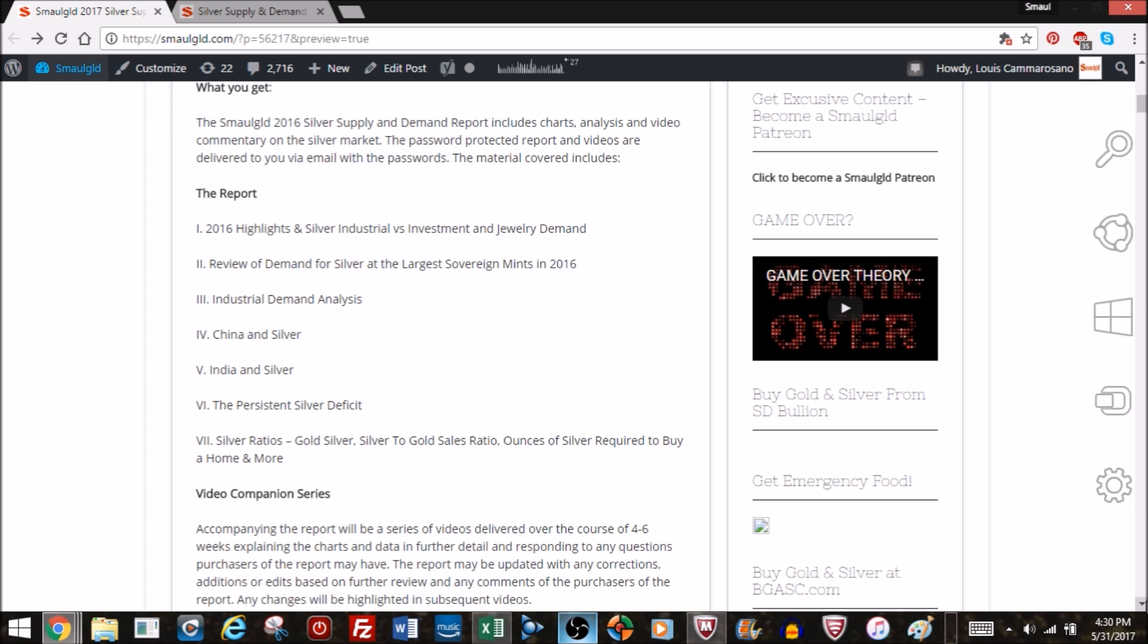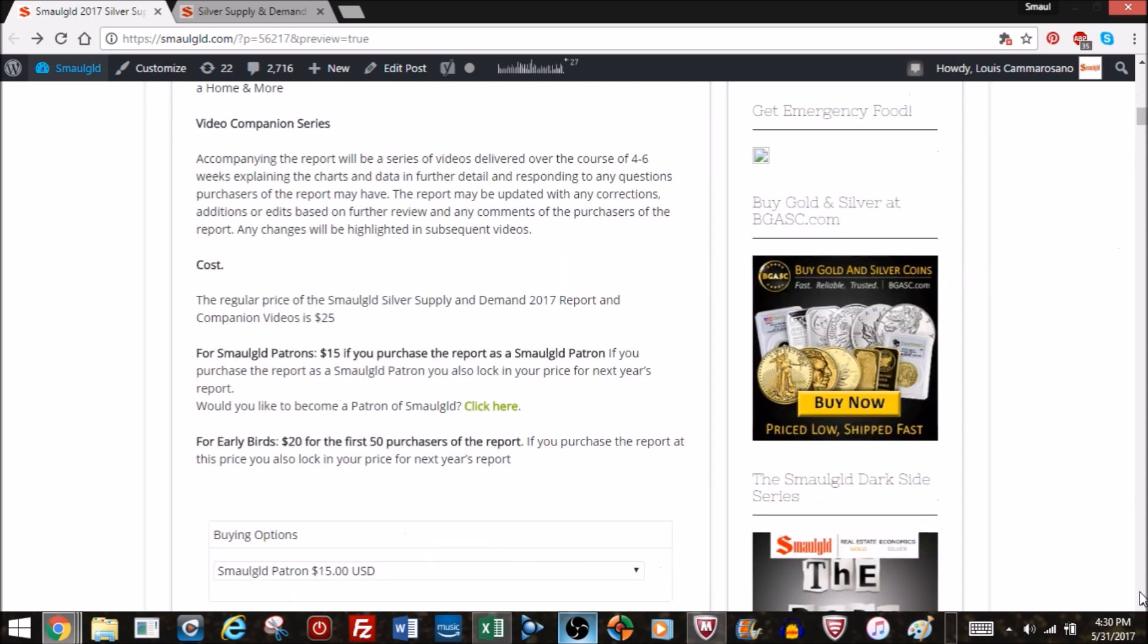This series will be delivered as I mentioned over the course of four to six weeks. You get it in chunks rather than having to digest this entire report and it'll also give you a chance to ask questions on anything in the report.